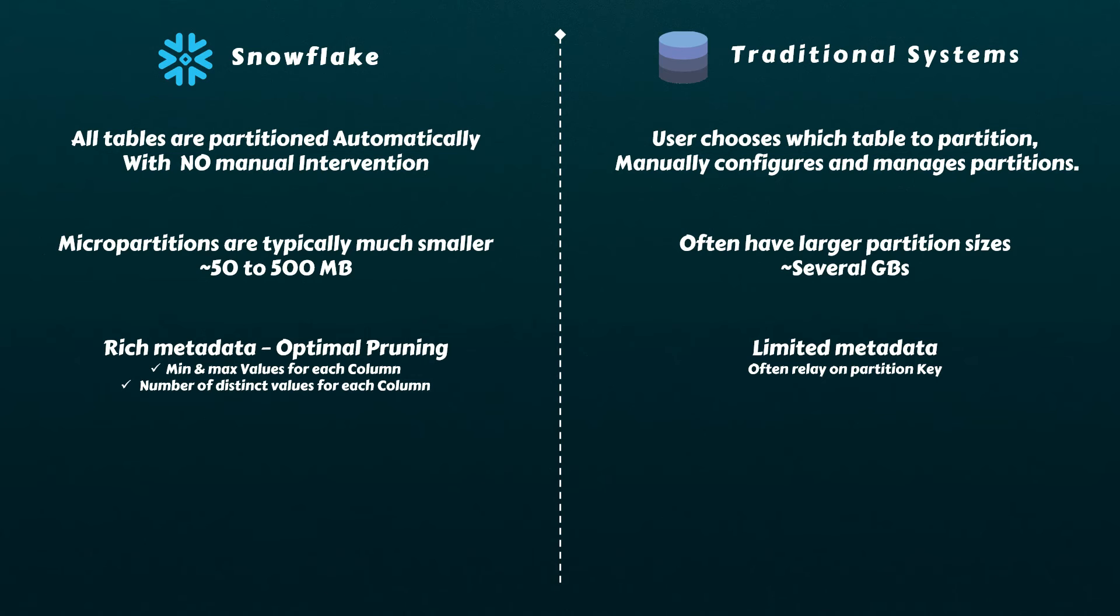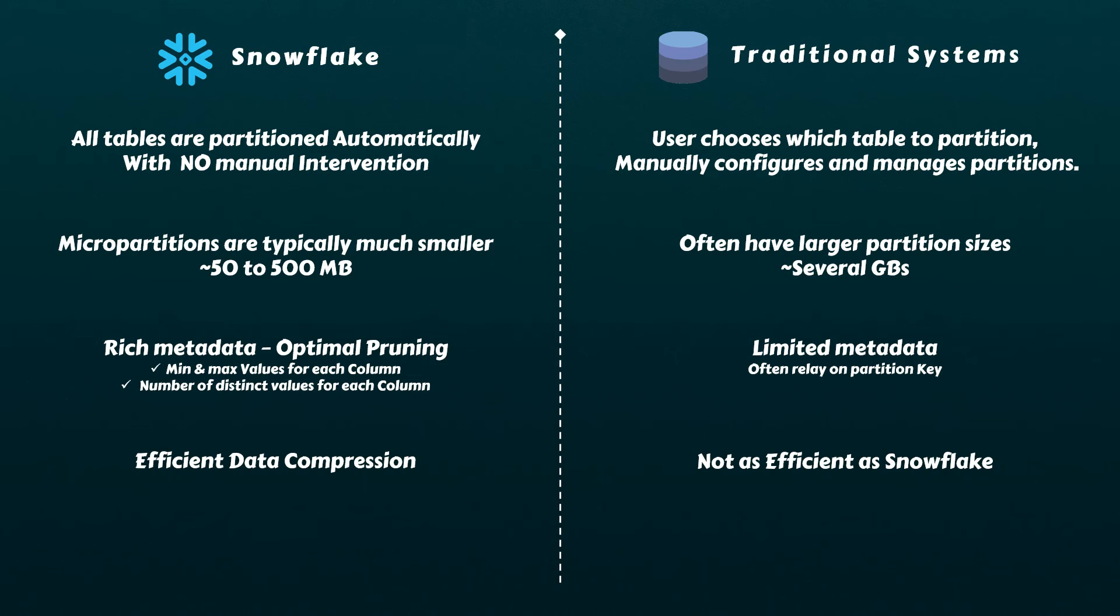Snowflake's micro-partitions are compressed and stored efficiently, reducing storage costs and optimizing resource utilization. This efficient storage mechanism enables Snowflake to handle large volumes of data without sacrificing performance.